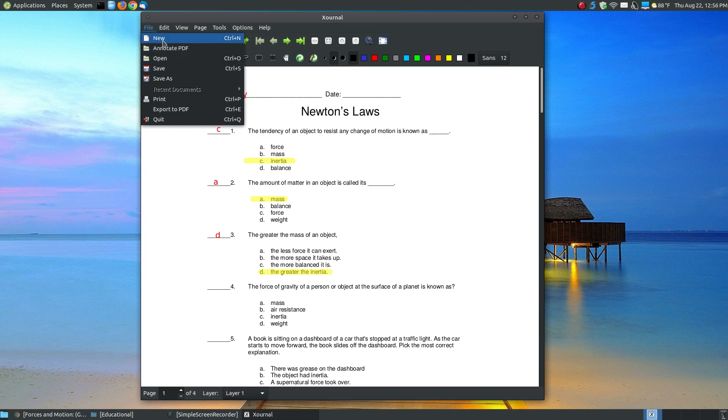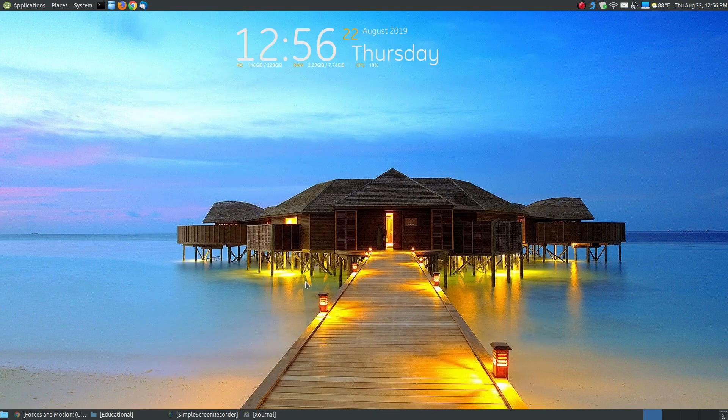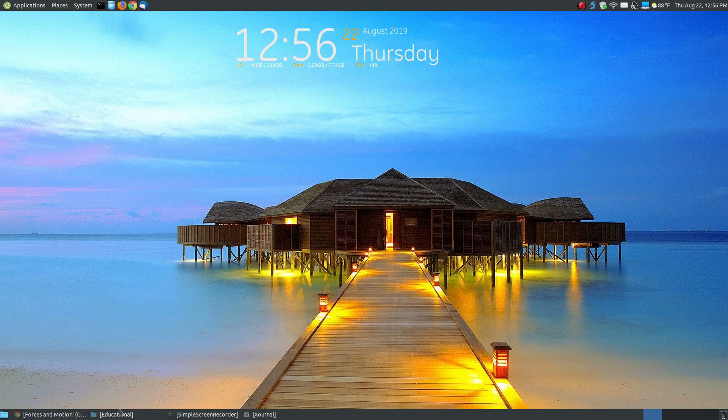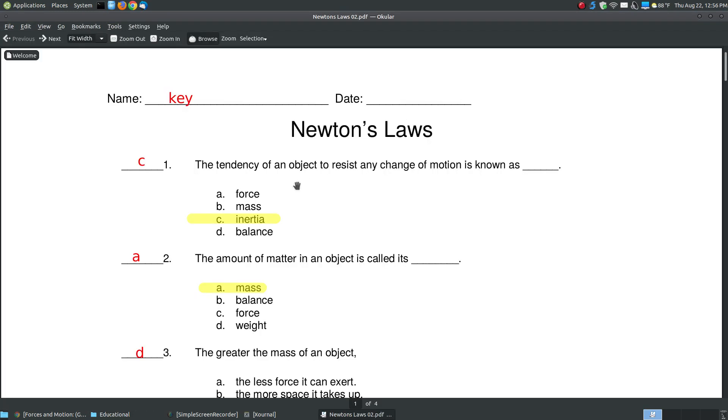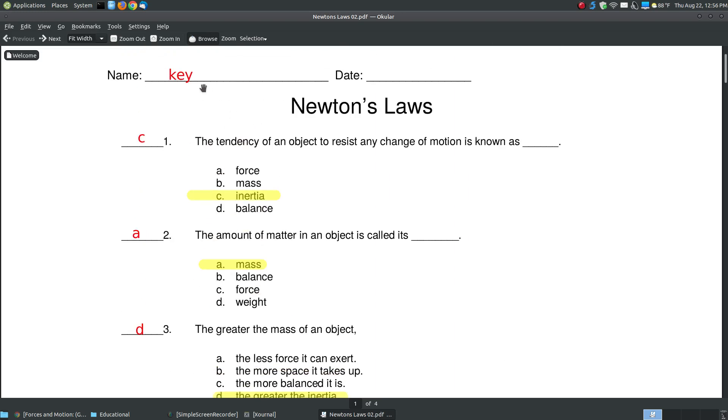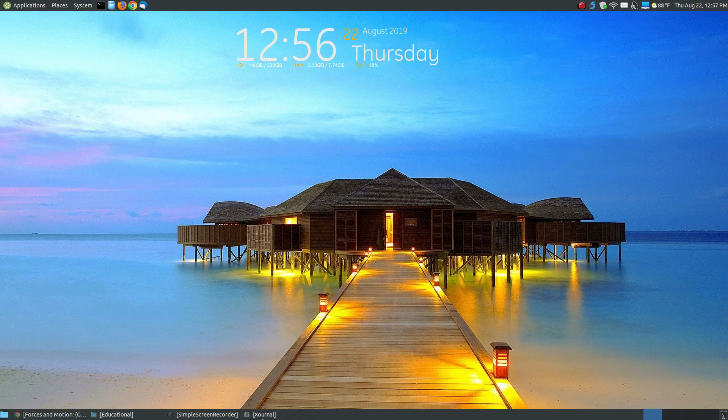When I close out this program, let me go file new. I'll say discard the changes here. I'll go back in my education folder. There's my Newton's Laws, the original. There's the Newton's Law, the one that I just saved. So when I click onto it, it now has the answer key up here, CAD, and it shows where I highlighted it. So it saved that to a PDF form.